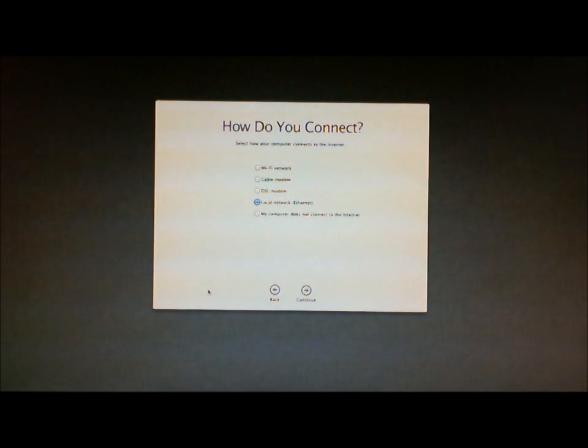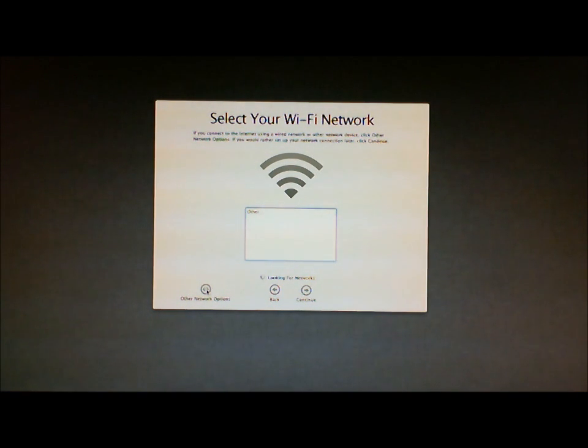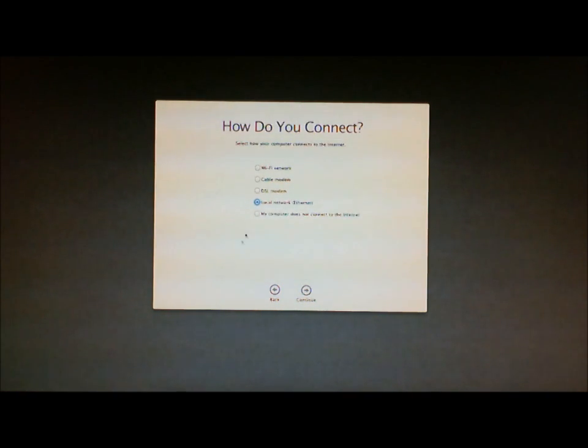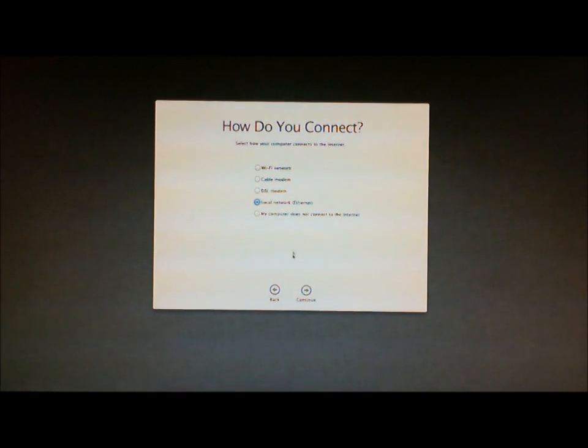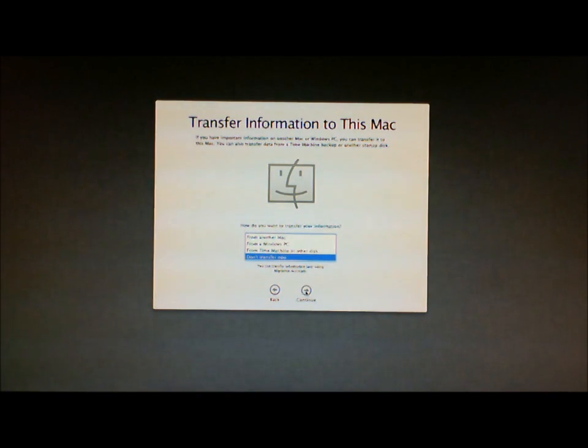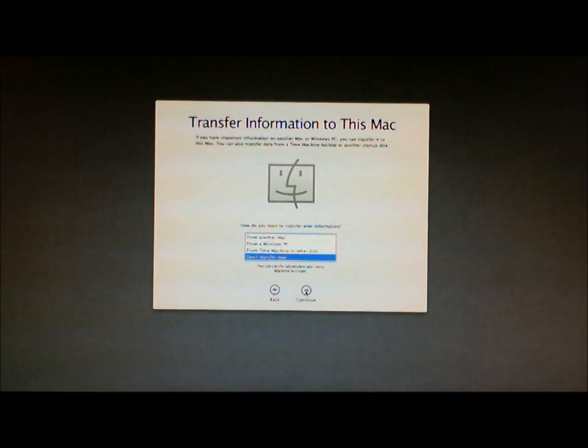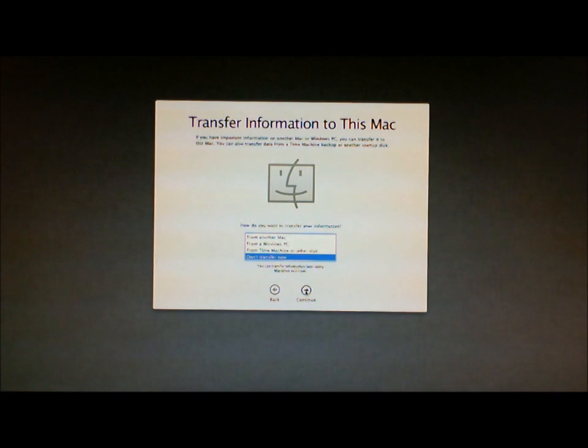So if you don't have a wireless network what you can do is you can choose the option over here, which is other network options. Once you do that you can choose the appropriate connection. In my case it's local Ethernet. Click next. And that's if I want to transfer information to this Mac from a PC, from a Mac, or from Time Machine or another disk. I'm going to say continue because I don't want to do that.